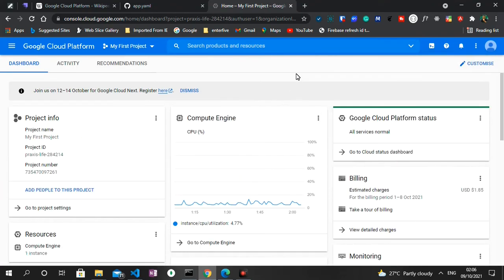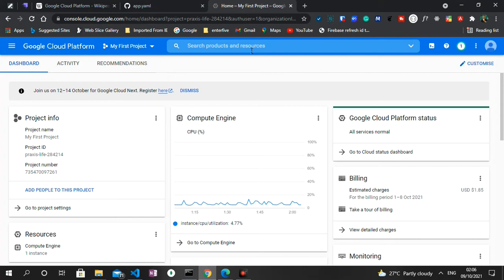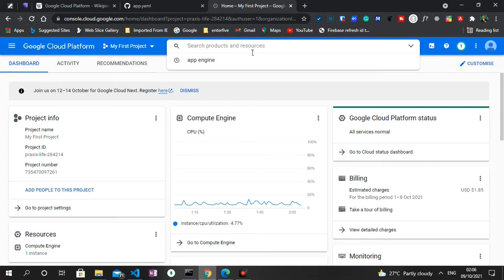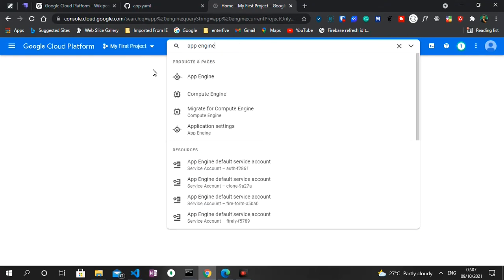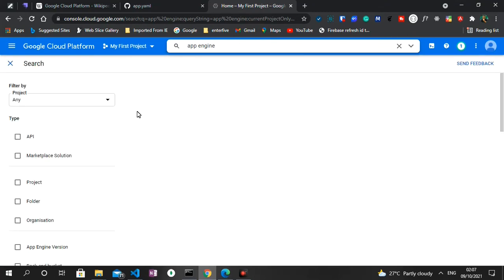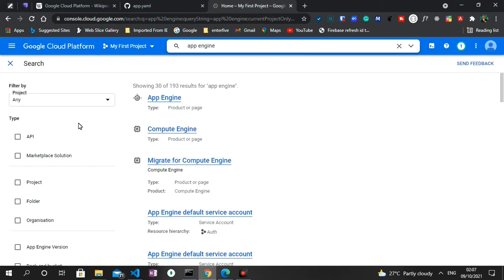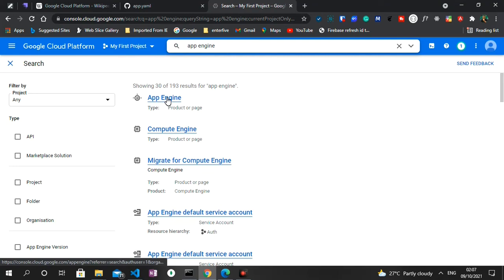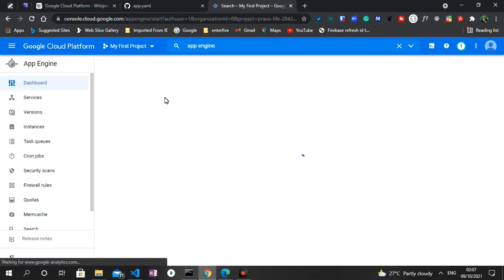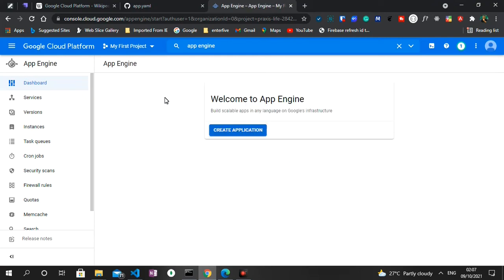Now a new project has been successfully created for us. So what we can do is to add the App Engine to this project. So right in this search bar over here I'm gonna search for App Engine, click on the App Engine results and then we get directed to the App Engine dashboard.